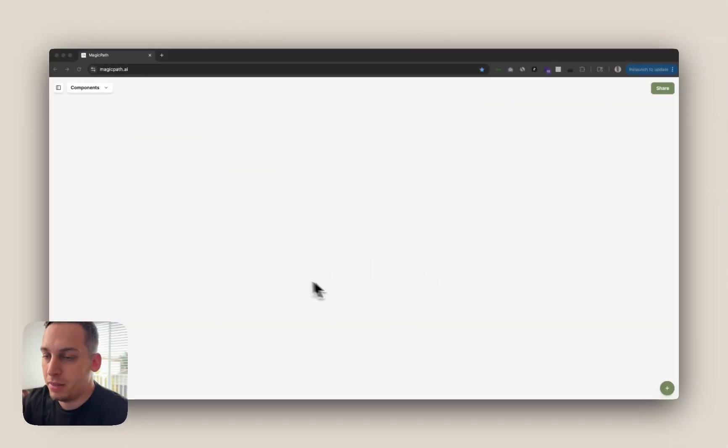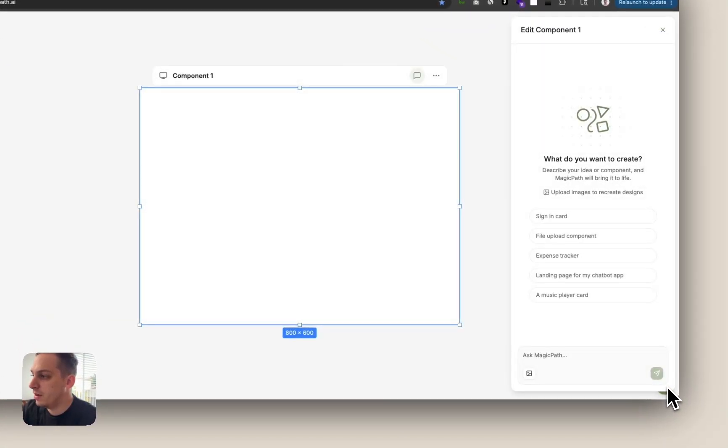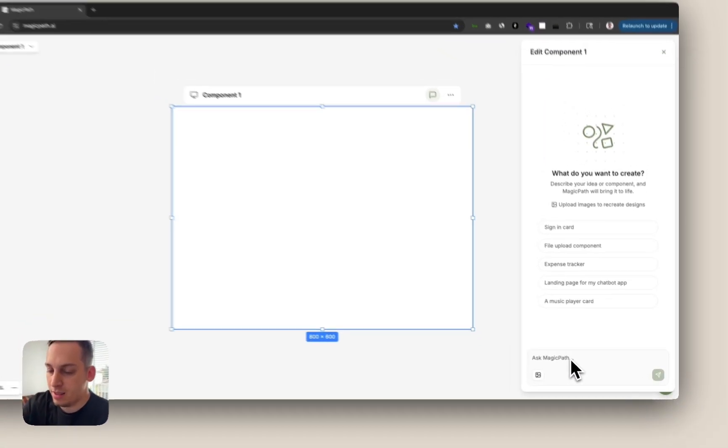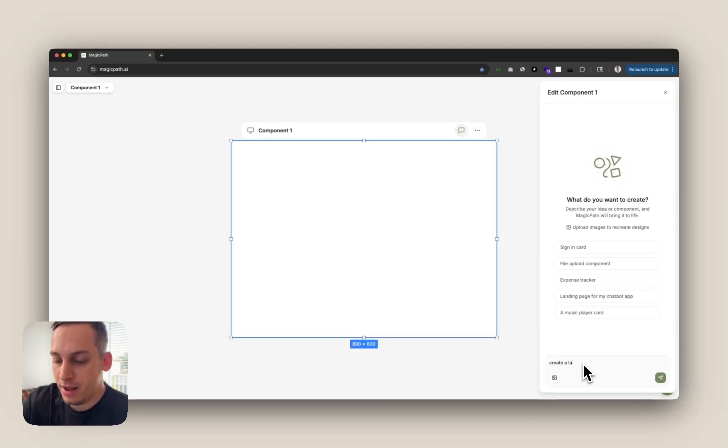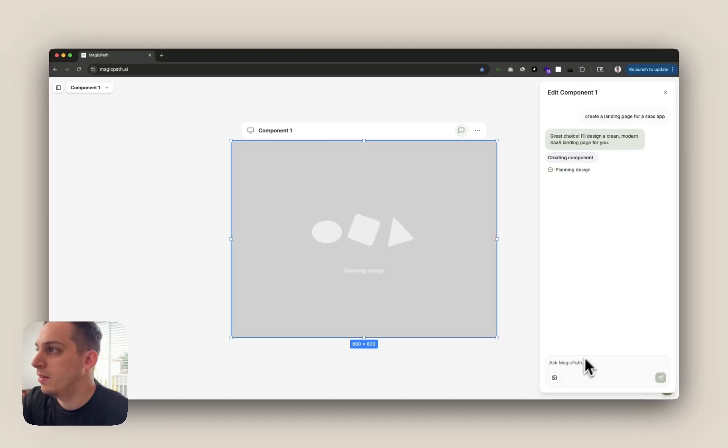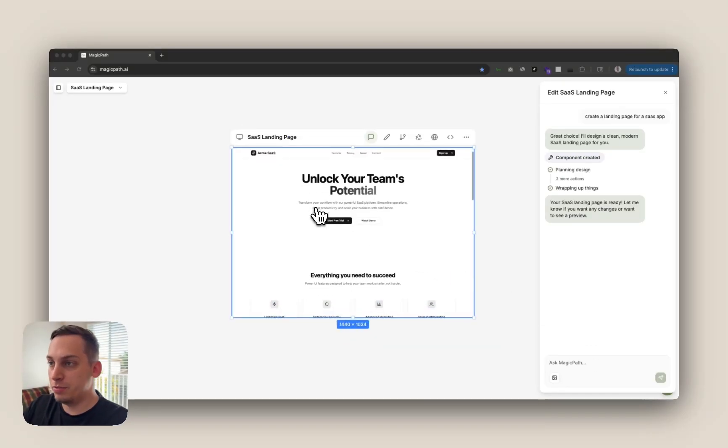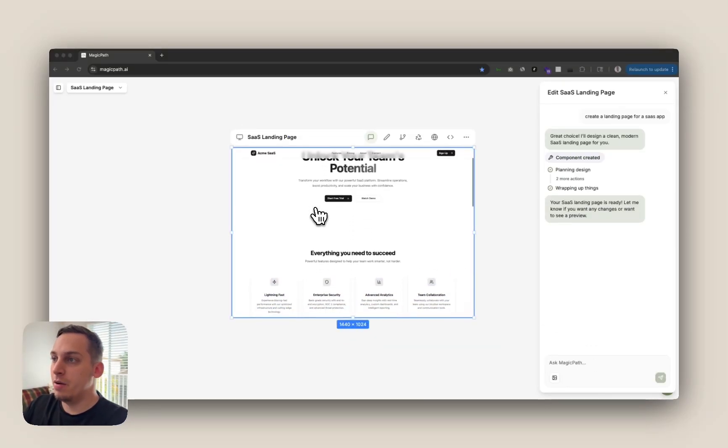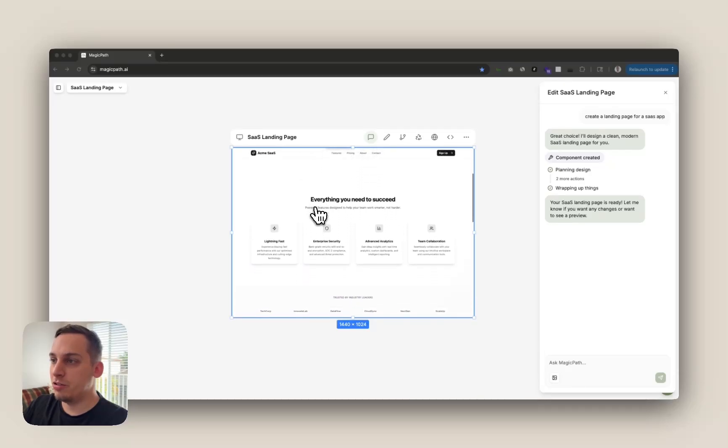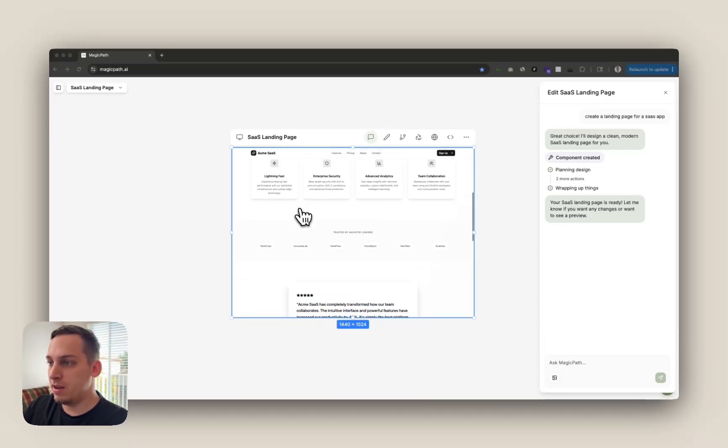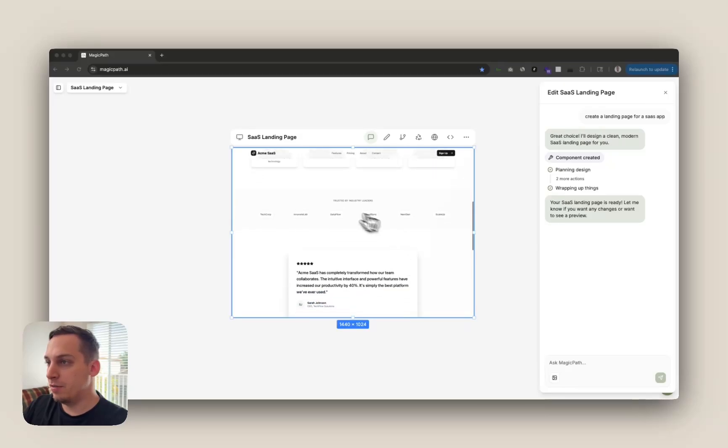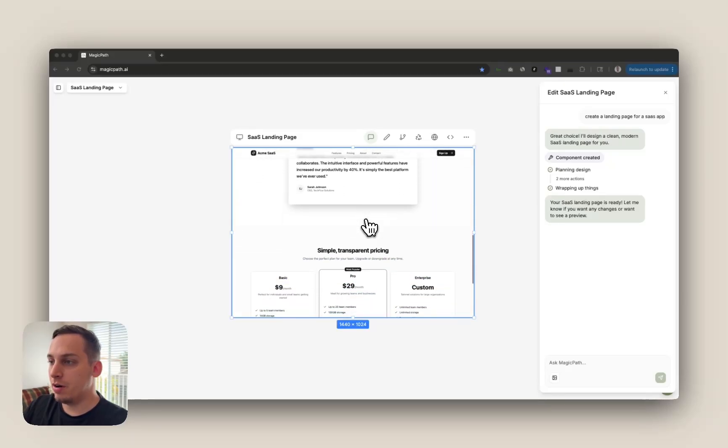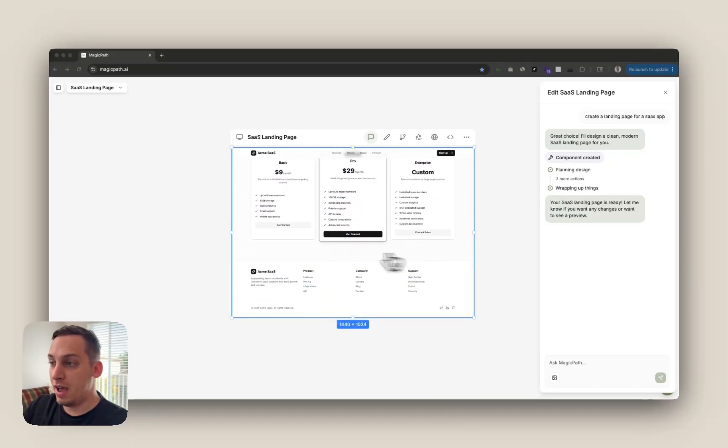When you're inside of MagicPath it's as easy as just clicking on this plus button down here and asking it to create a landing page for a SaaS app. Click on submit and MagicPath basically cooks up this beautiful design where we have a nav bar, hero section, features section, logos of partners, a testimonial card, pricing section and a nice footer.